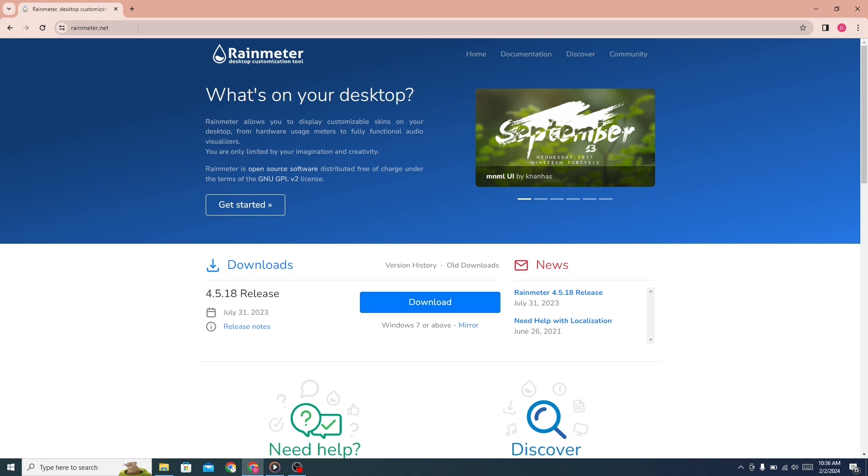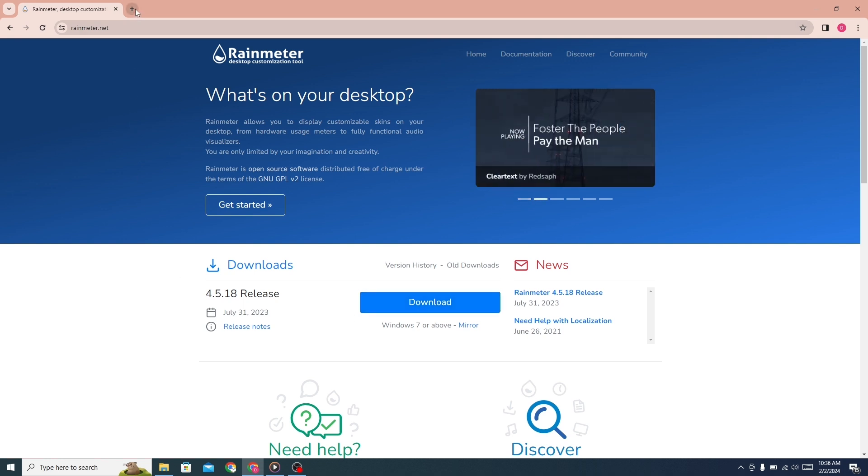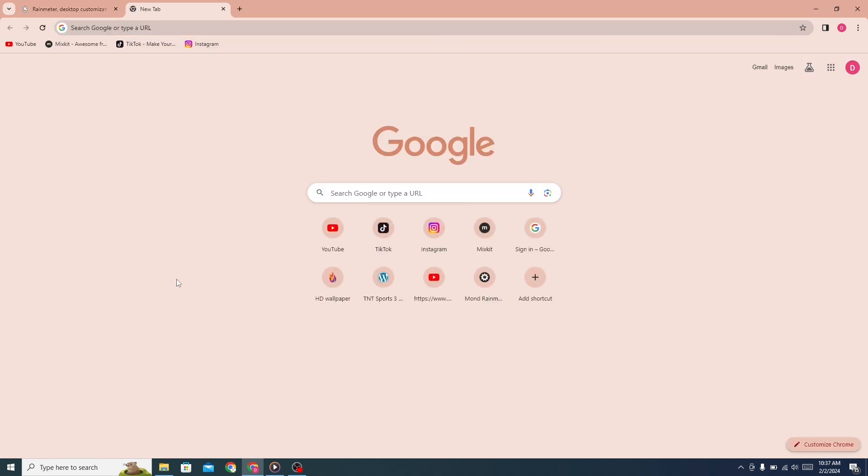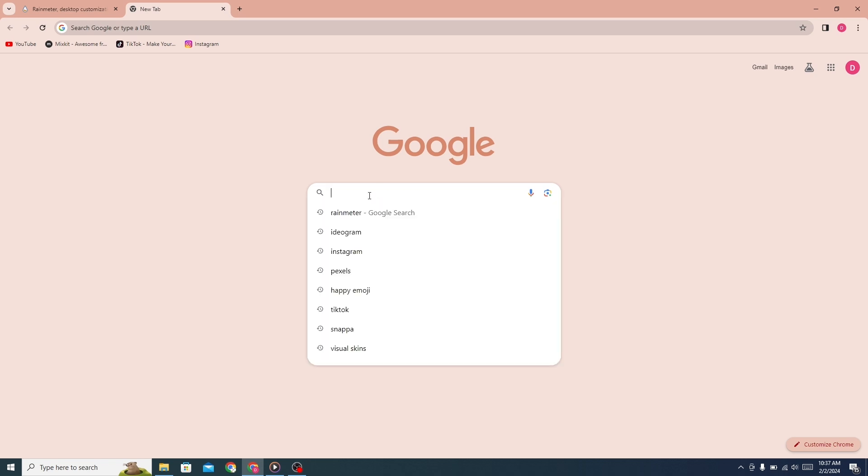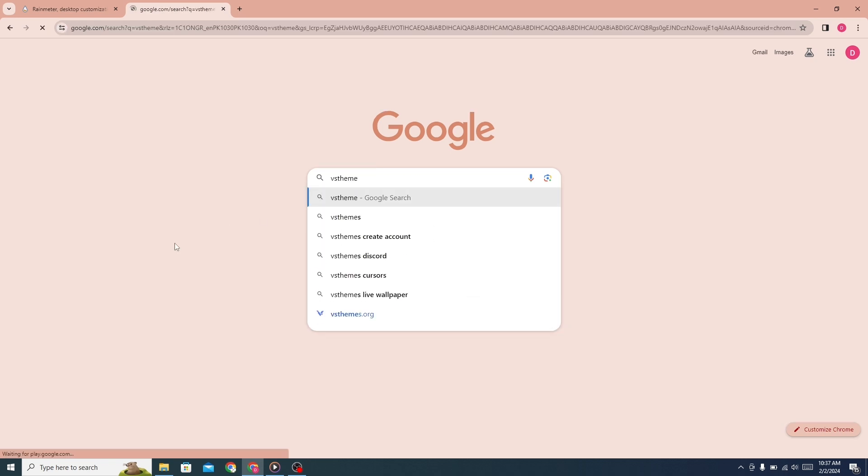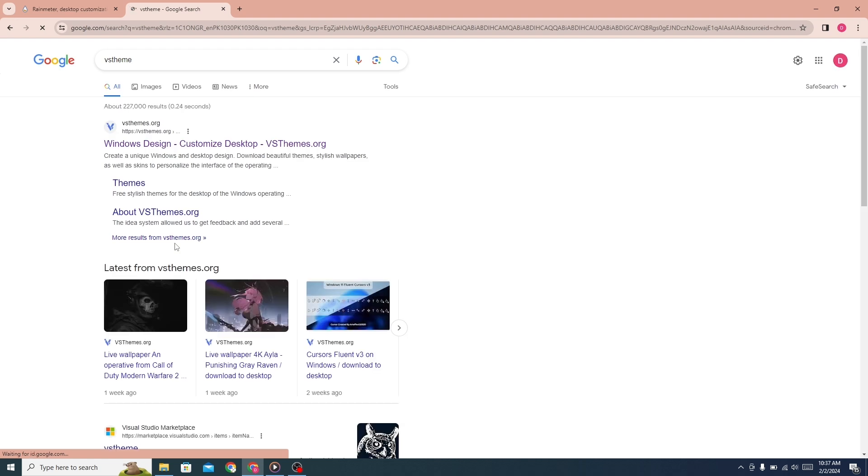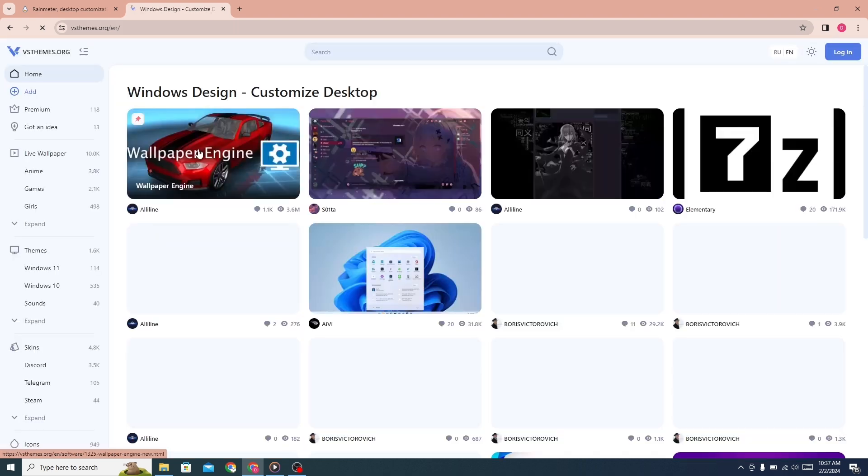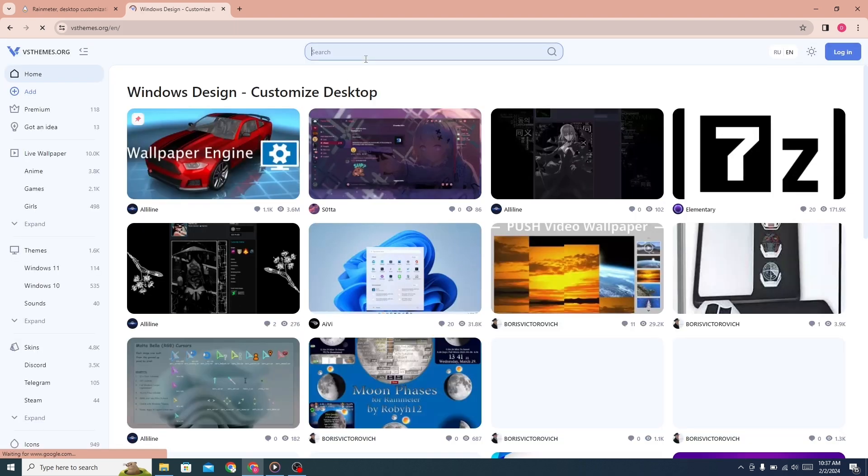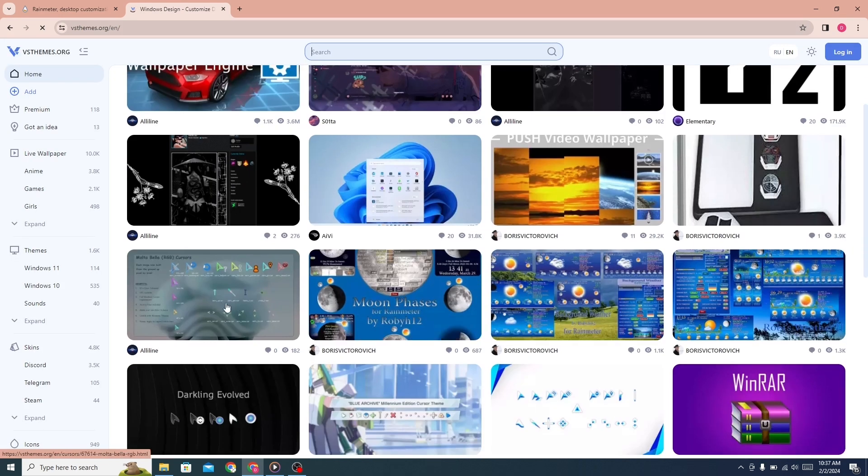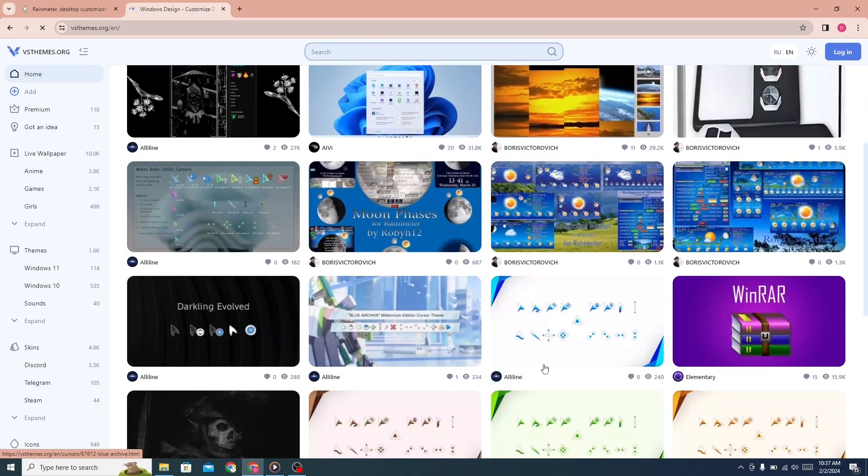Now open a new tab and search for VS Theme. Click on the first link. This website will open, and there are many themes here.